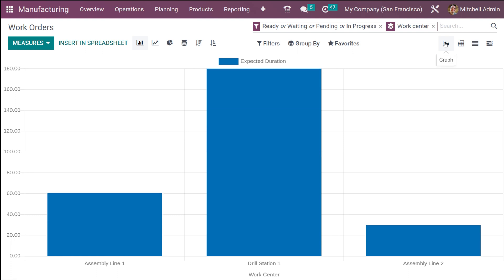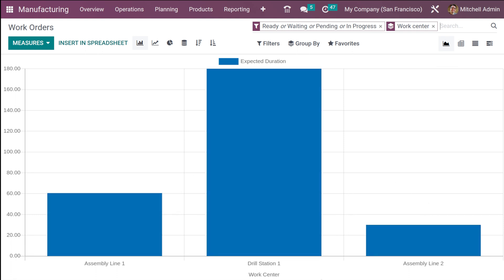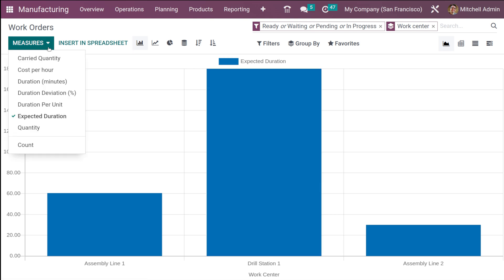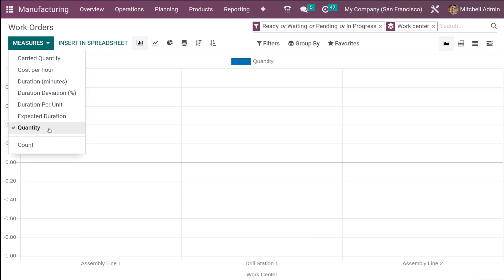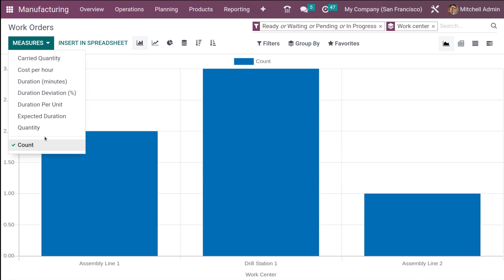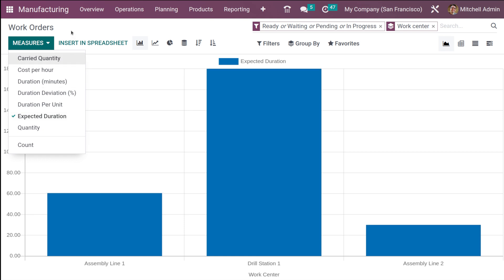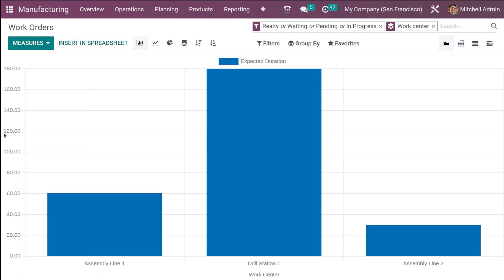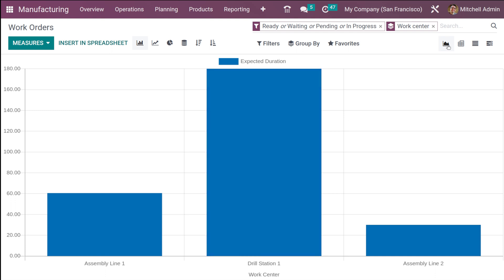First let's take a look at the graph view. This is based on work centers — you can see three work centers. If you click on measure, you can see the expected duration is shown here. If you want to change the measure, you can do that — I'm changing it to quantity. If you want the count, simply click on count. Whatever measure you need, you can choose it from the measures and it will be shown corresponding to the work center.